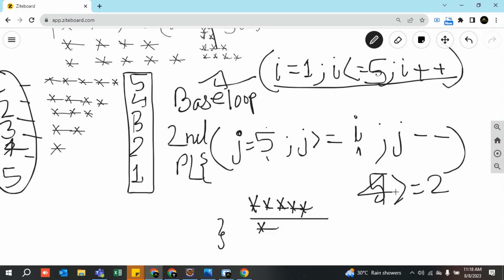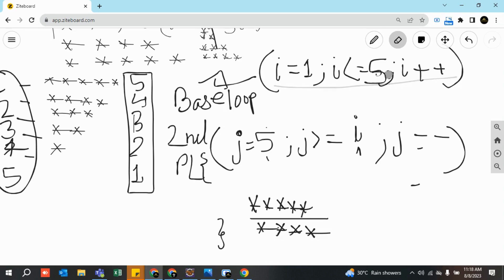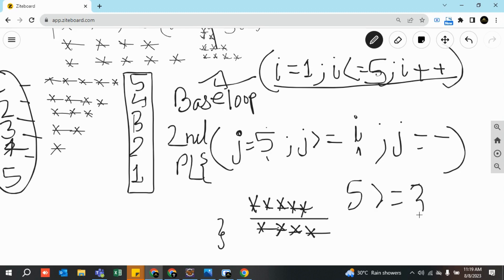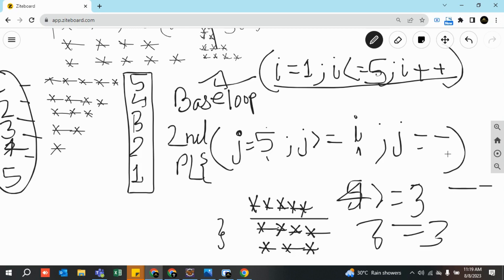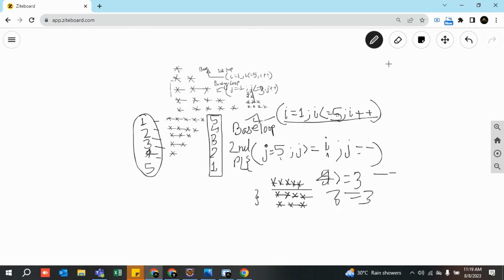When i equals three, j starts at five. Five greater than or equal to three — yes, print. Four greater than or equal to three — yes, print. Three equals three — condition satisfied, print. Then j decrements to two; two is not greater than or equal to three, so the loop terminates. That gives us three stars in the third row. In the same way we keep on printing the full inverted pattern.